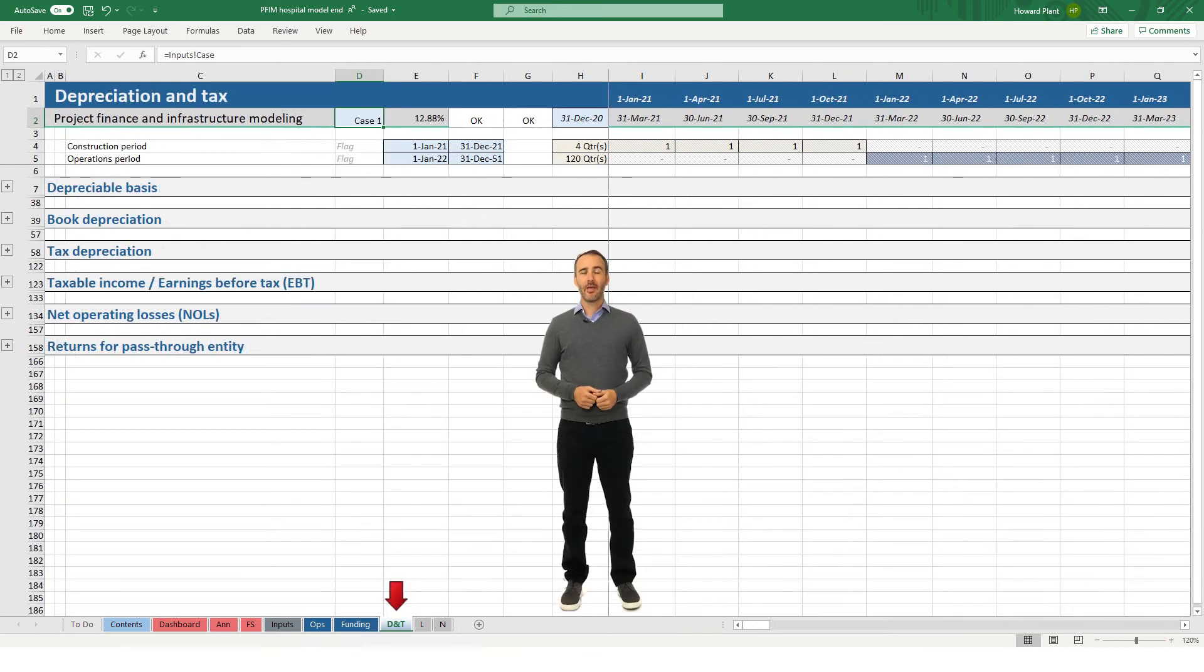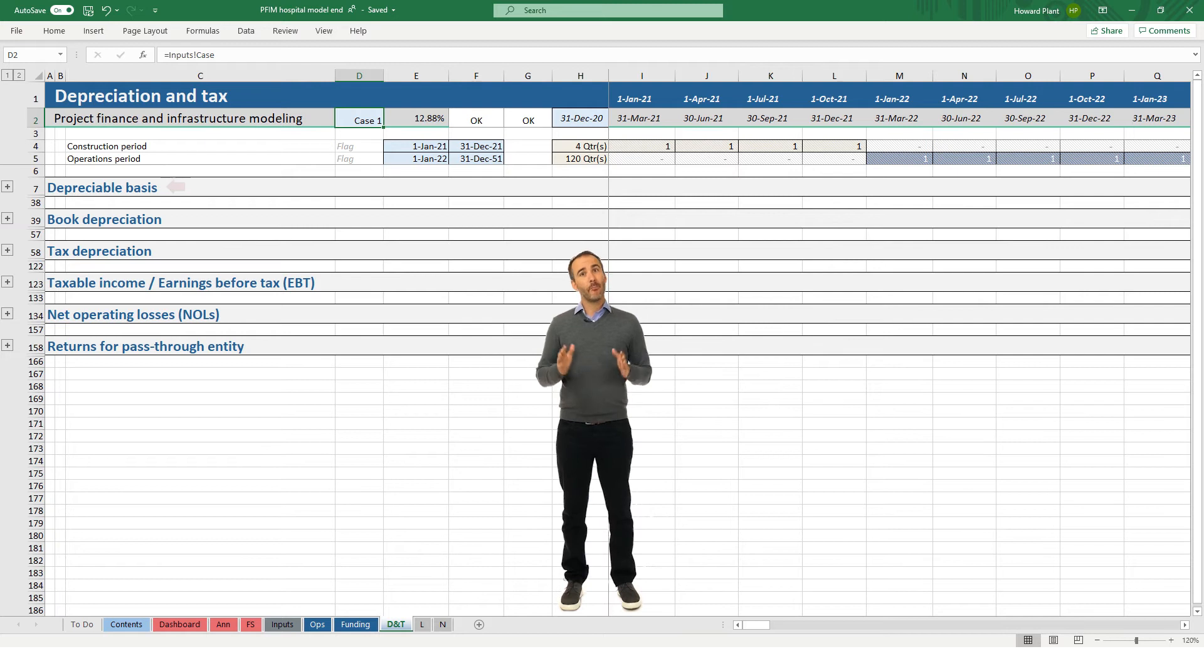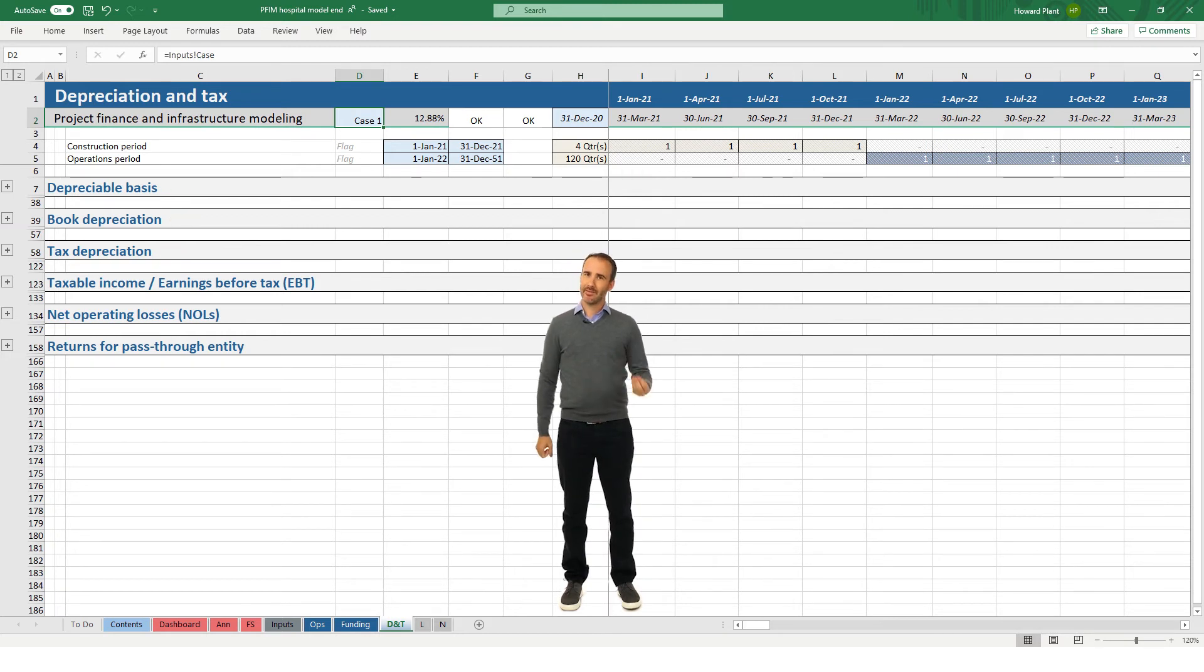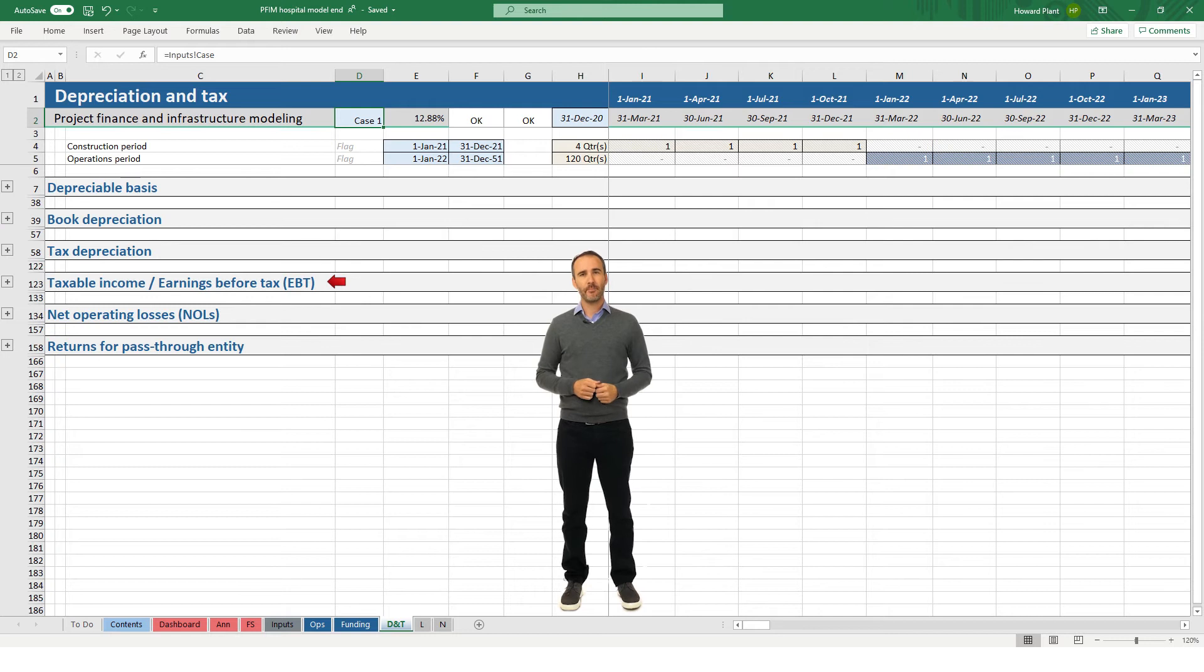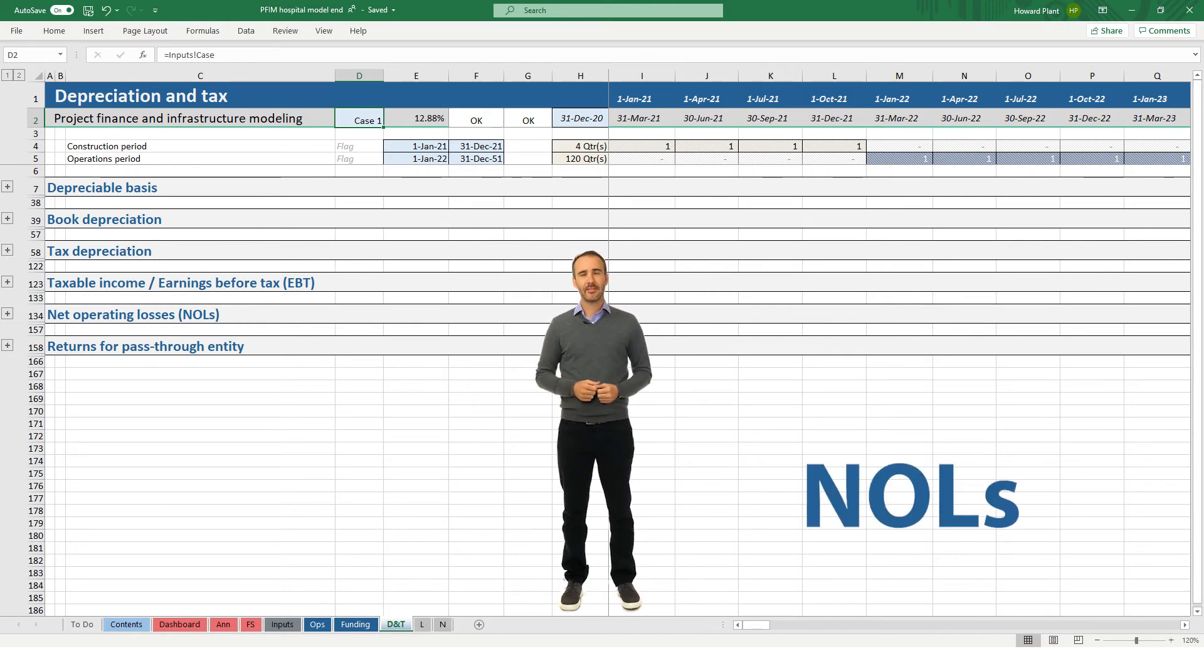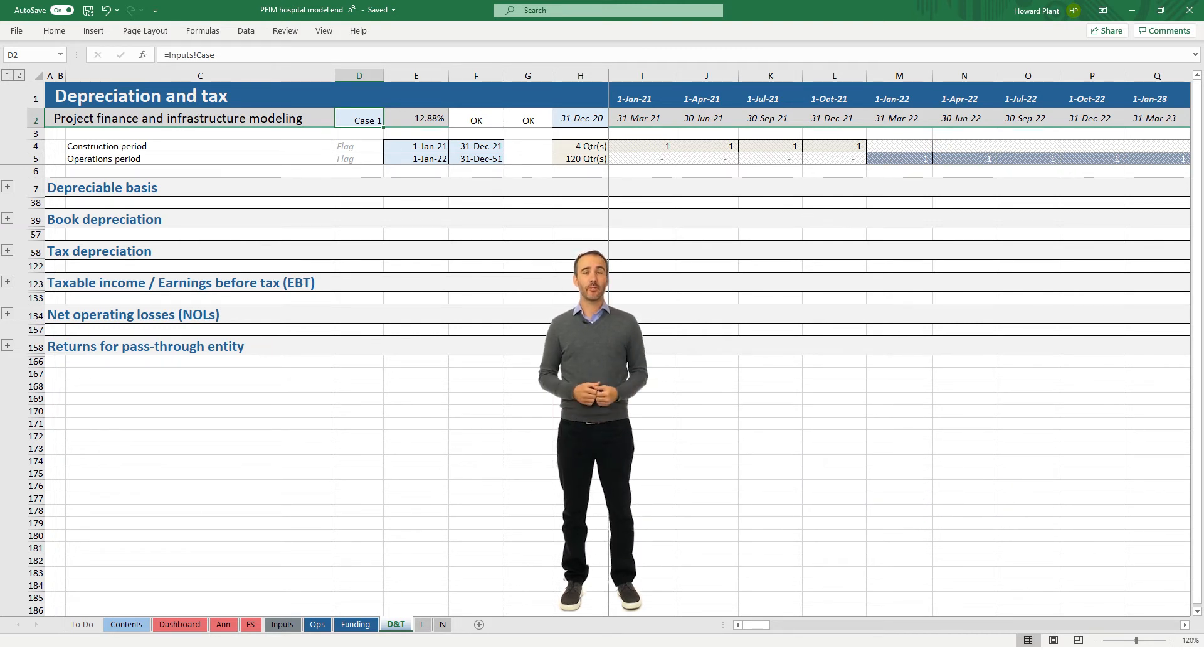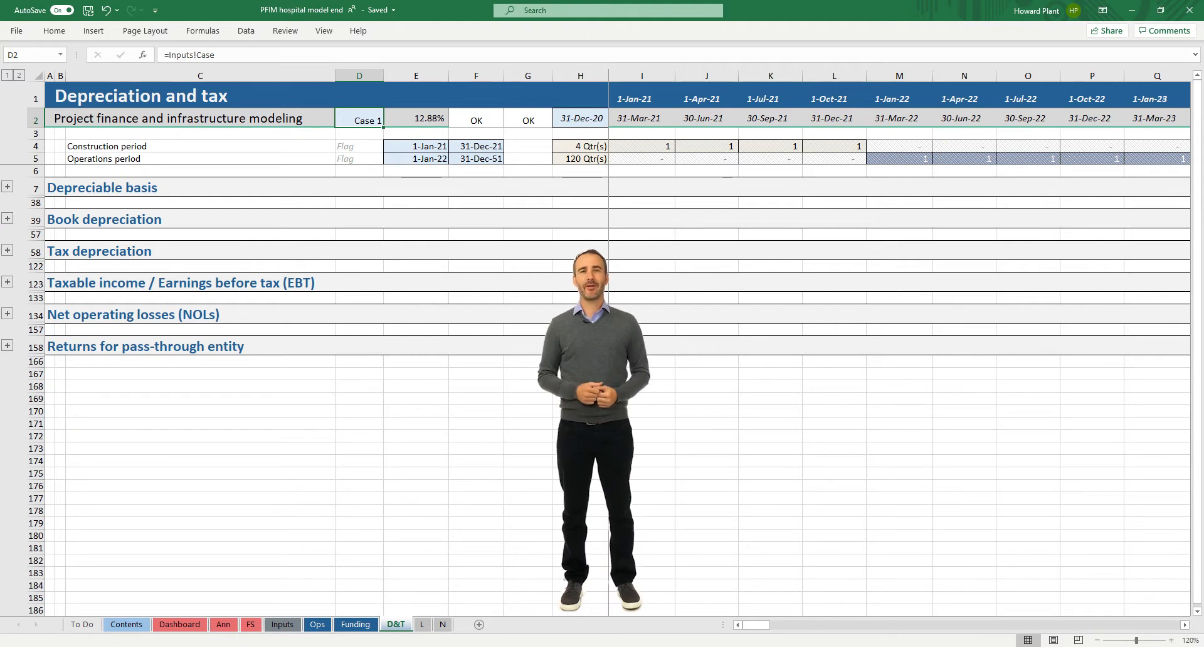The depreciation and tax sheet calculates the total depreciable basis, book depreciation, tax depreciation, taxable income, and net operating losses carried forward, often called NOLs. We will also calculate here the returns for a pass-through entity which is common in North America.